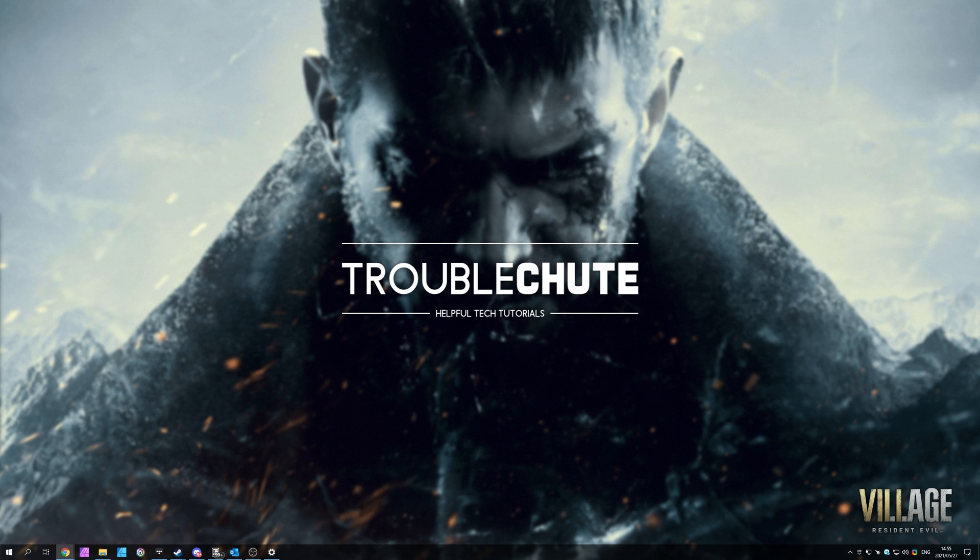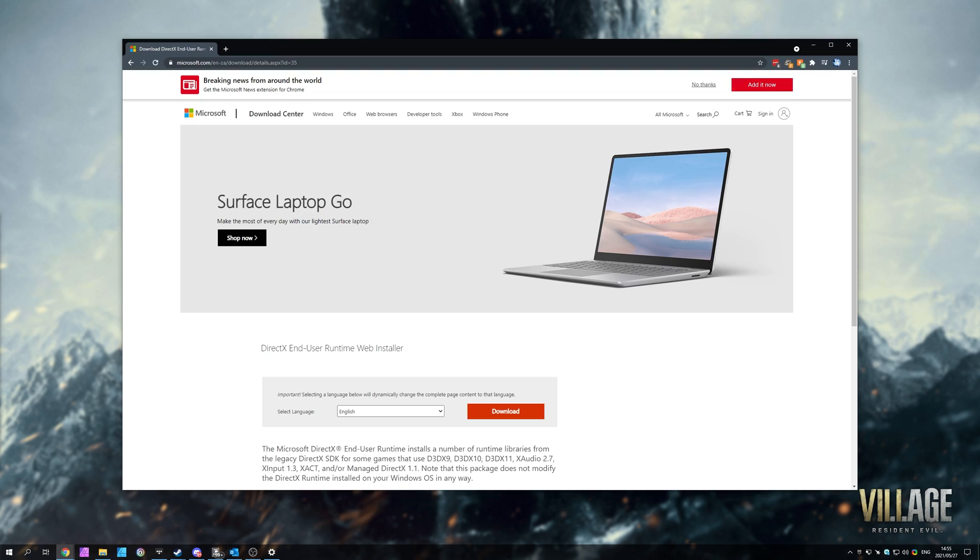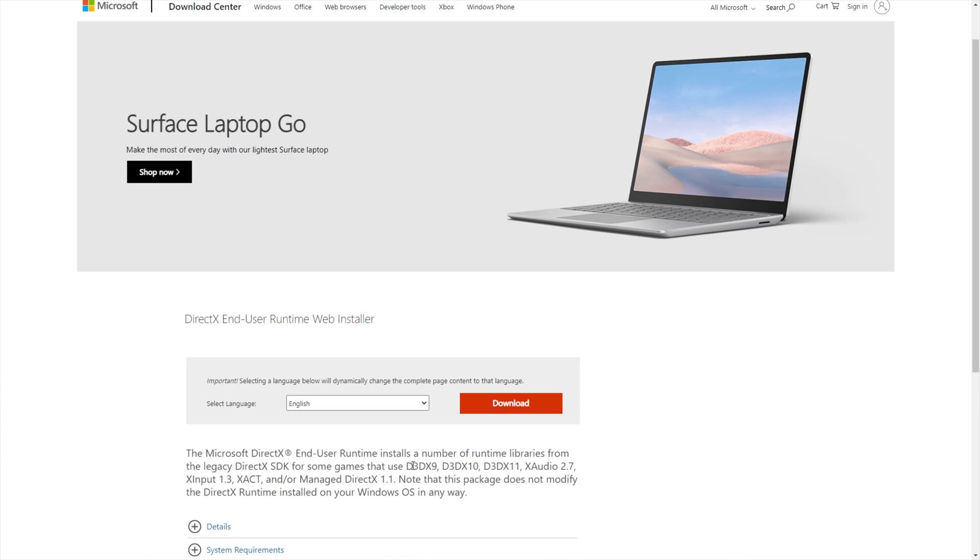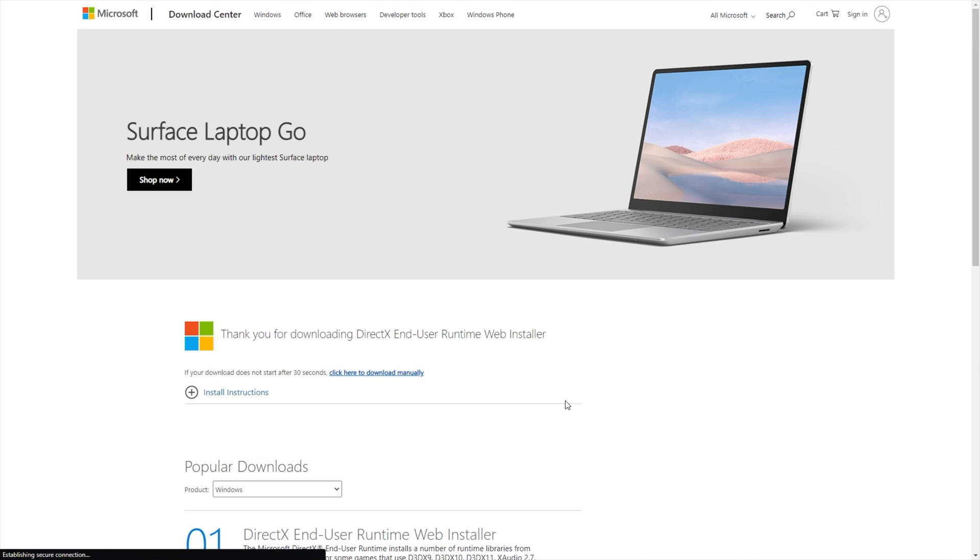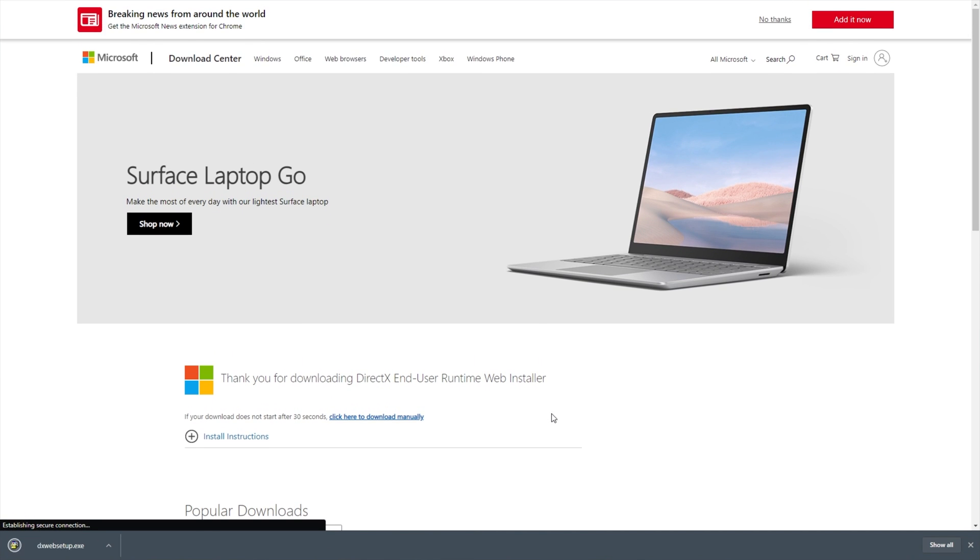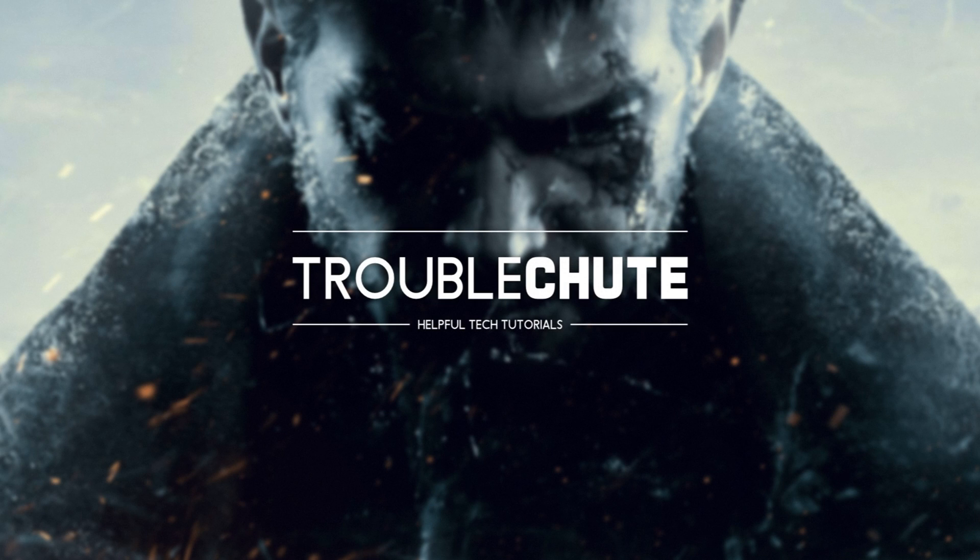In the description down below, you'll also find a link to the DirectX installer from Microsoft. Now, while this only supports D3D9, D3D10, D3D11, and not necessarily DirectX 12, downloading and installing this pack could still be something that helps you solve your issue. Simply open it up and follow through with the installation steps. If you're asked to repair your installation, simply click repair instead of install.